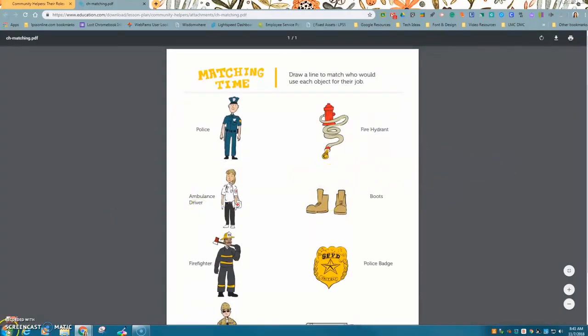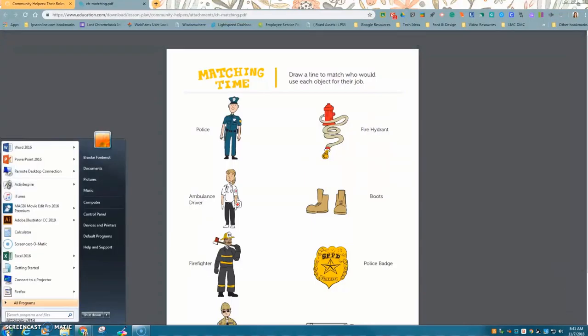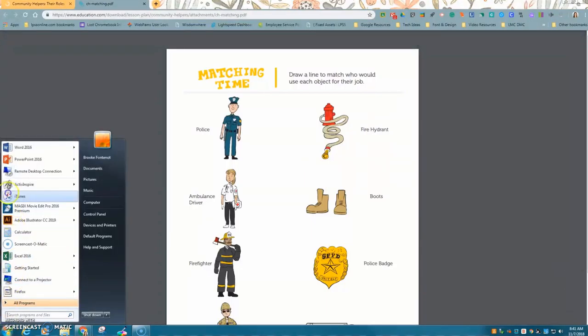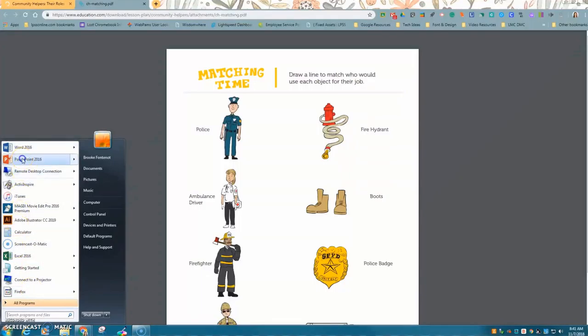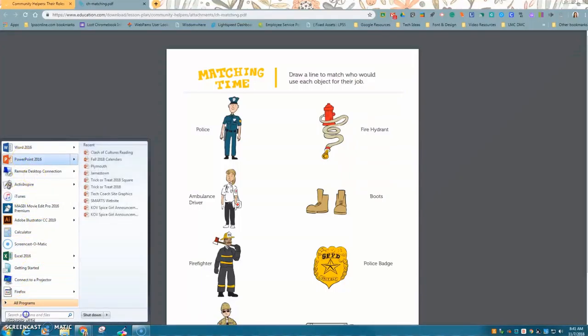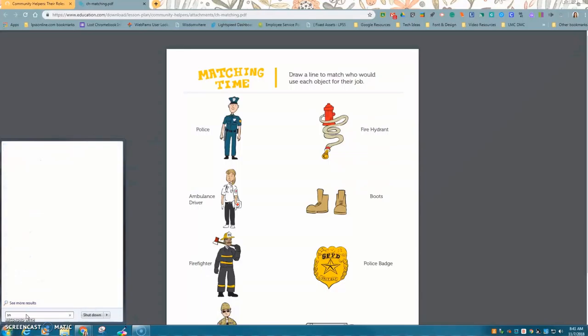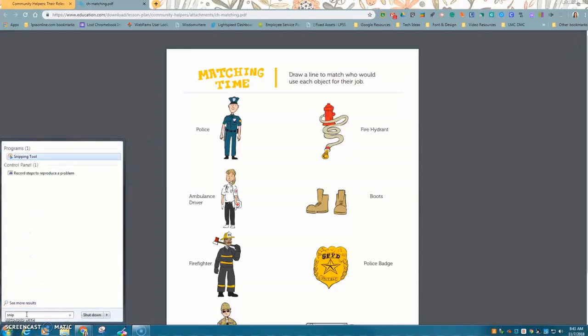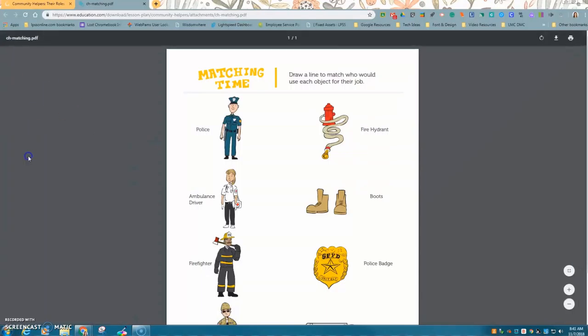In the bottom left corner you're going to click the Windows button or the Start button and in your list you should see the snipping tool. If you don't, like for instance right now I don't, if you just search in that bottom box, snip, it will come up. You click and it will open.